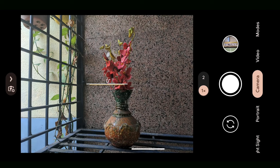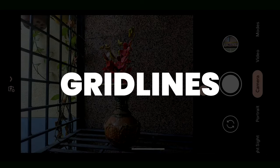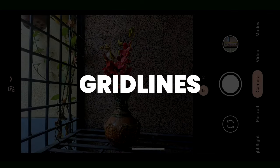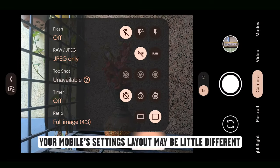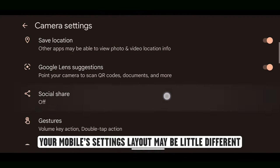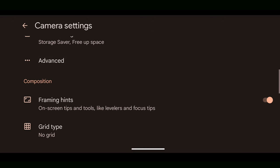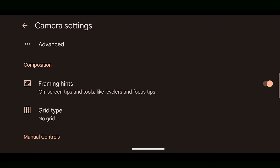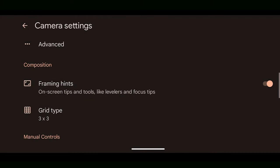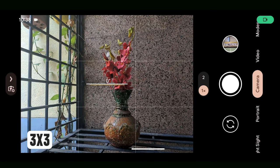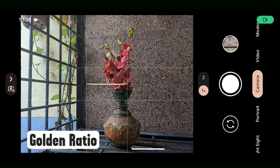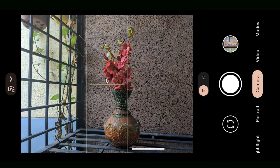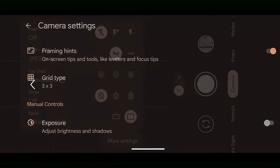Make sure to switch on the grid lines, which makes it easier for composition of an image. Normally there are 3x3, which is also called Rule of Thirds ratio, 4x4, and Golden Ratio. You can start with enabling 3x3.